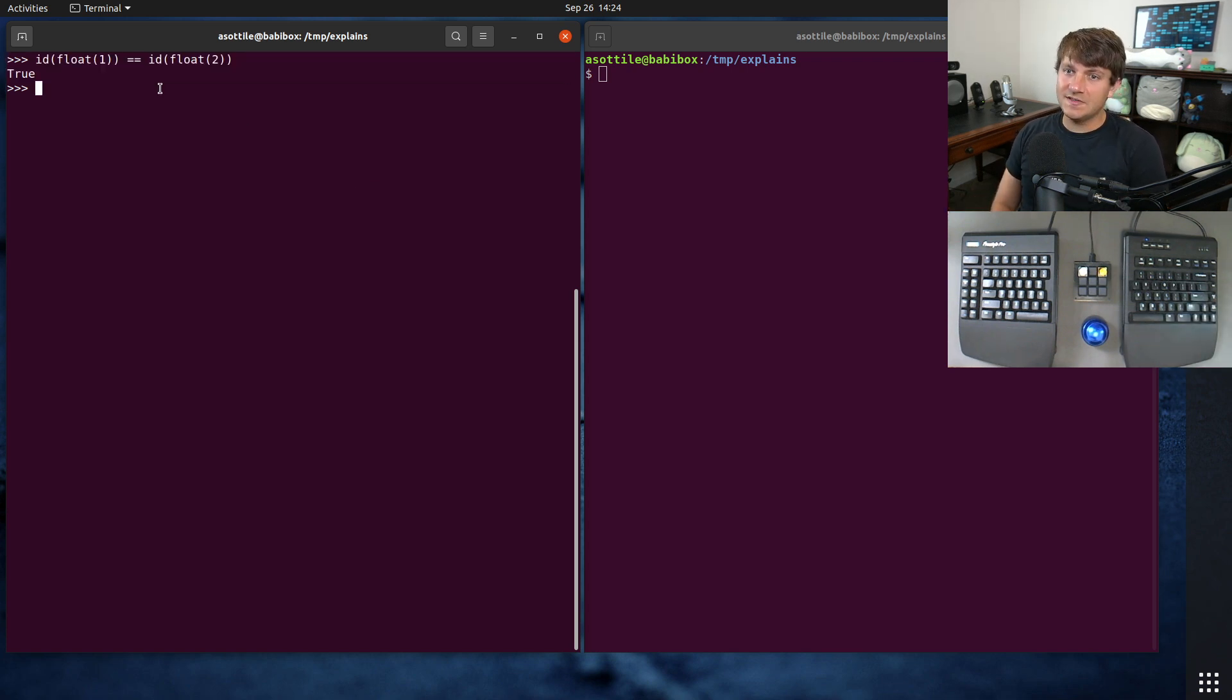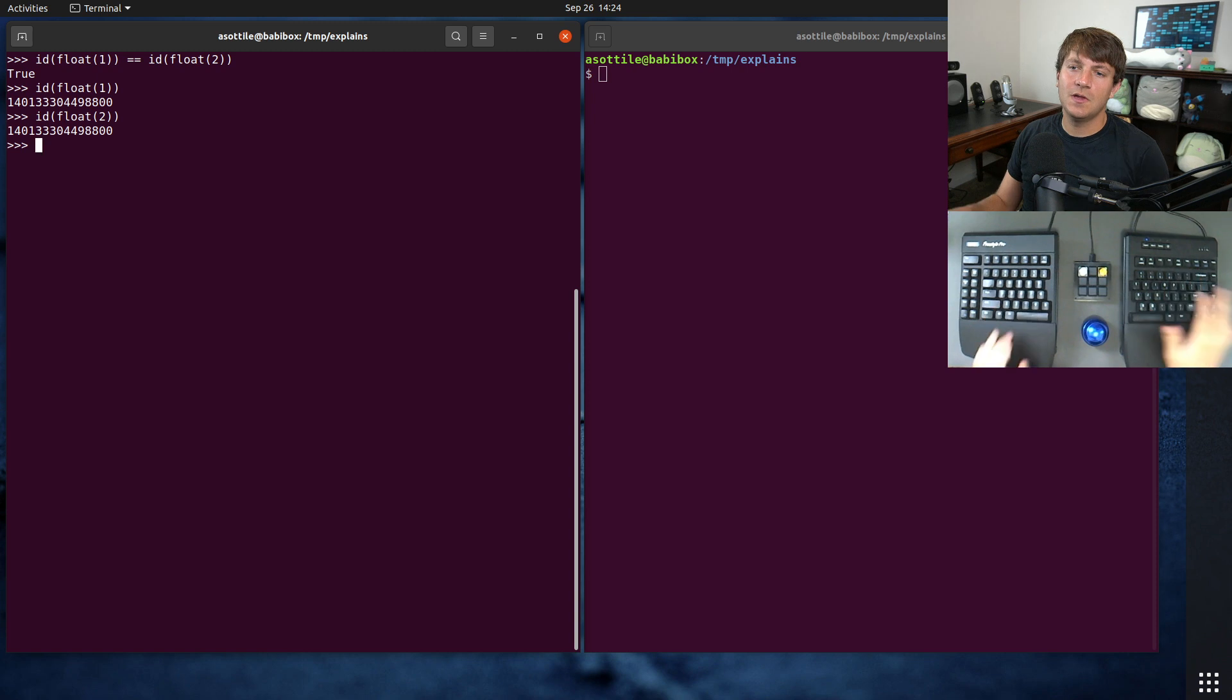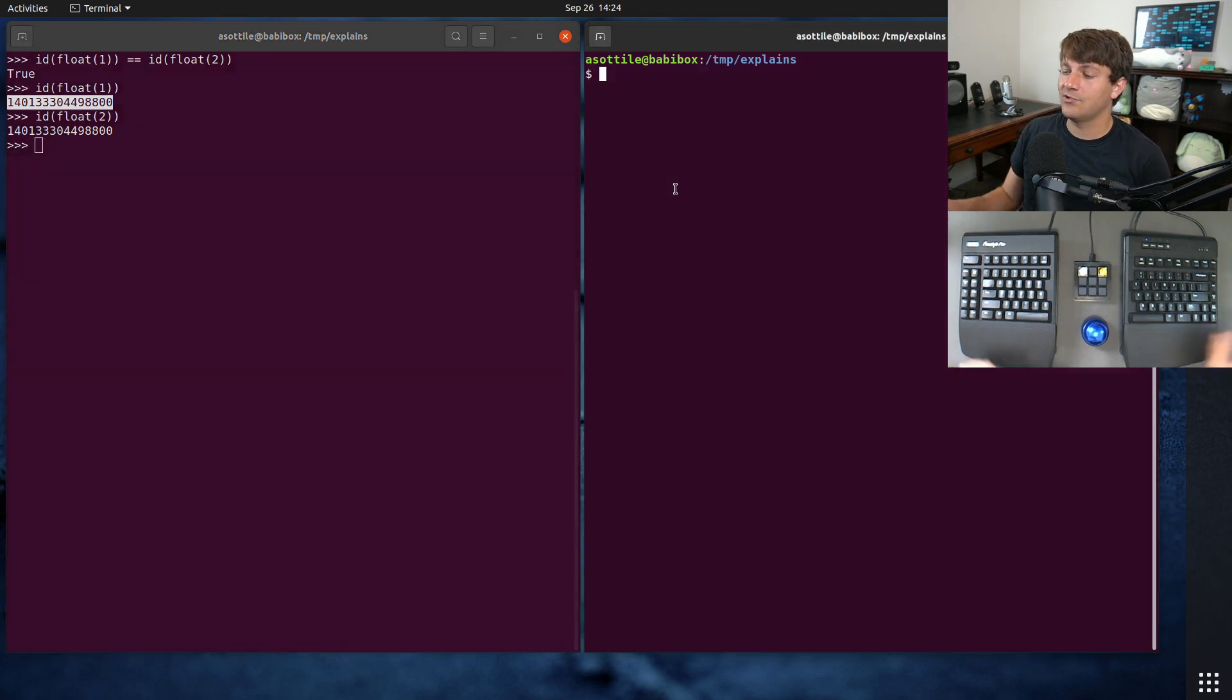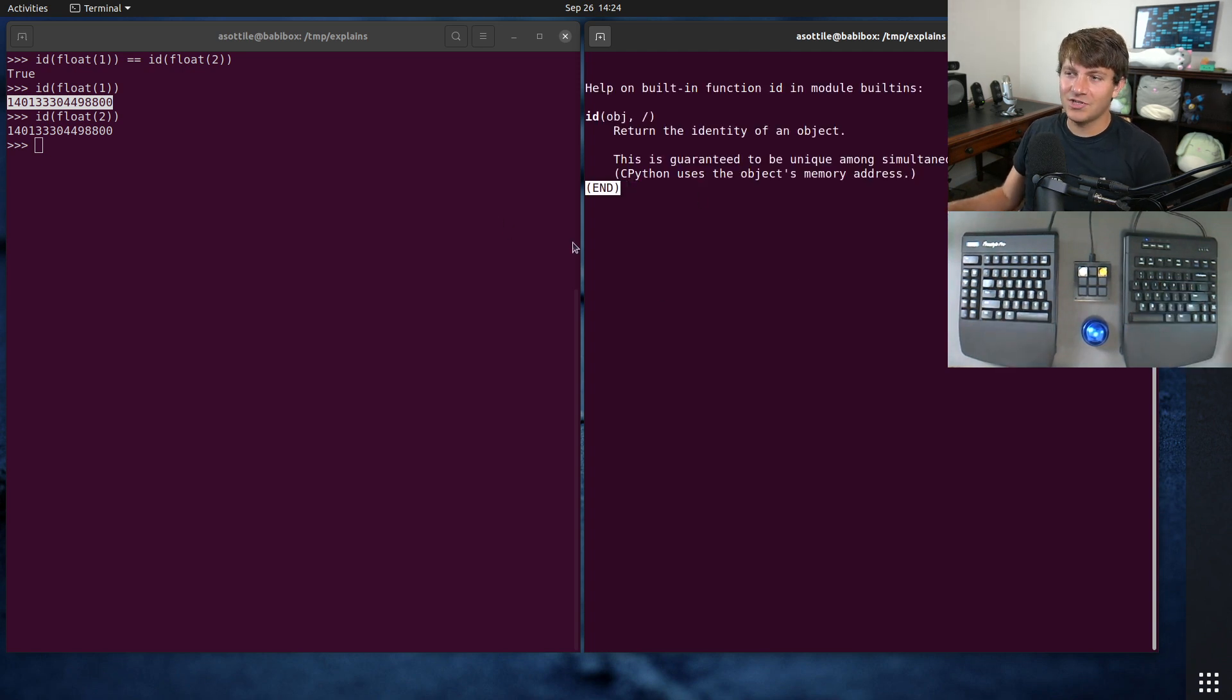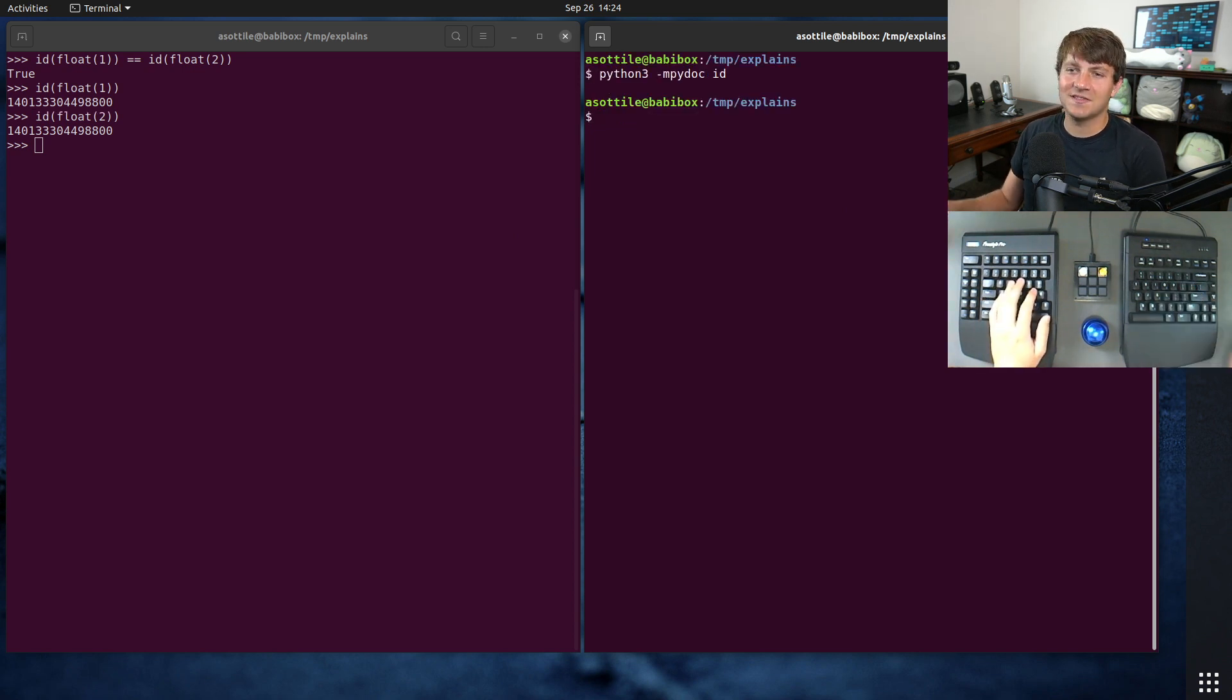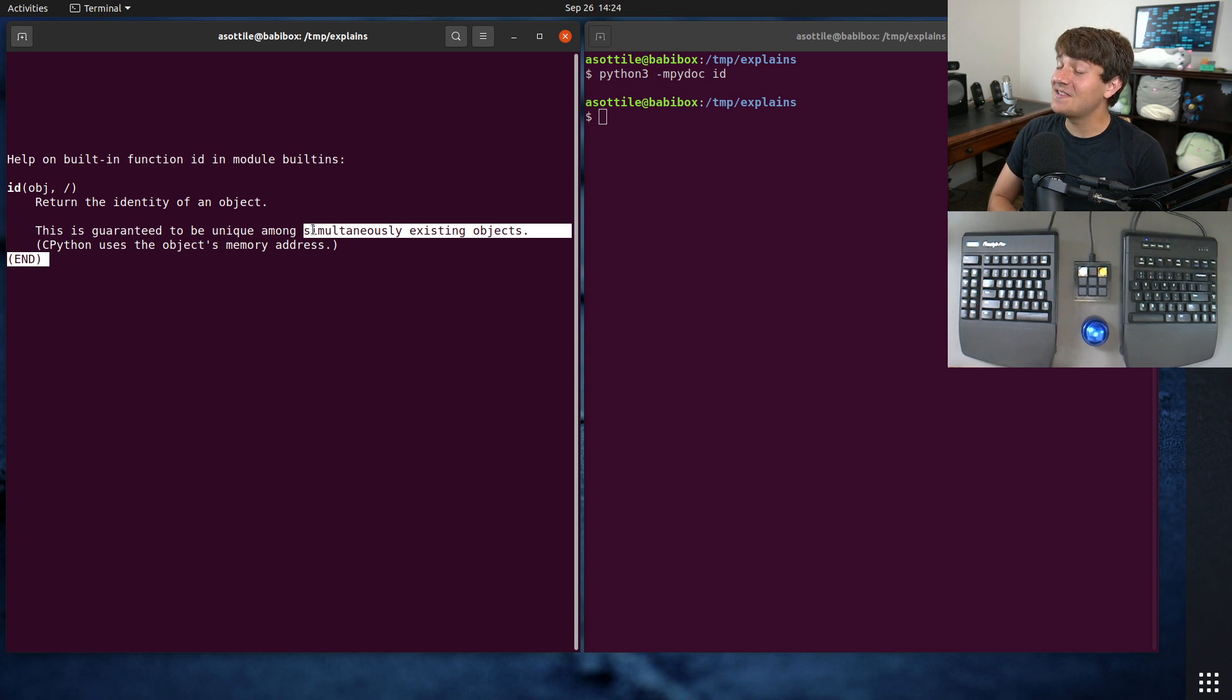And the reason for this is a little bit subtle. In fact, if we do ID float(1) and ID float(2), you'll see that they do in fact have the same ID, which means that they have the same memory address. Now, if we go back to the documentation of the ID function, you'll notice that there's a very subtle wording here that kind of gives this away. There's some subtle language here that talks about simultaneously existing objects.